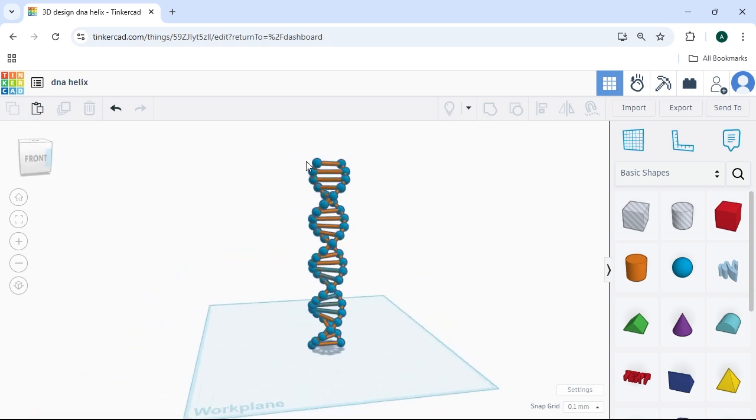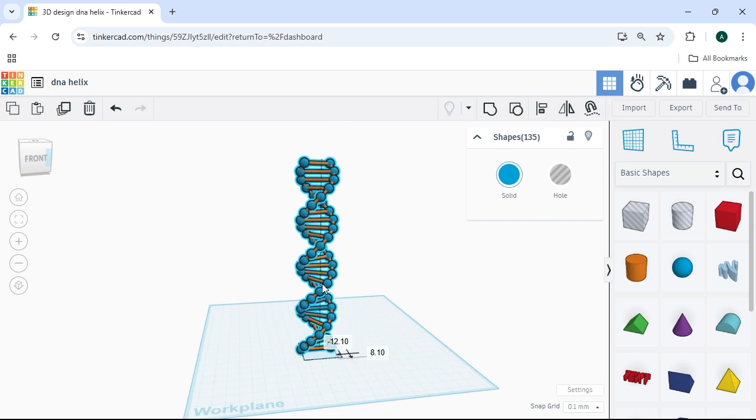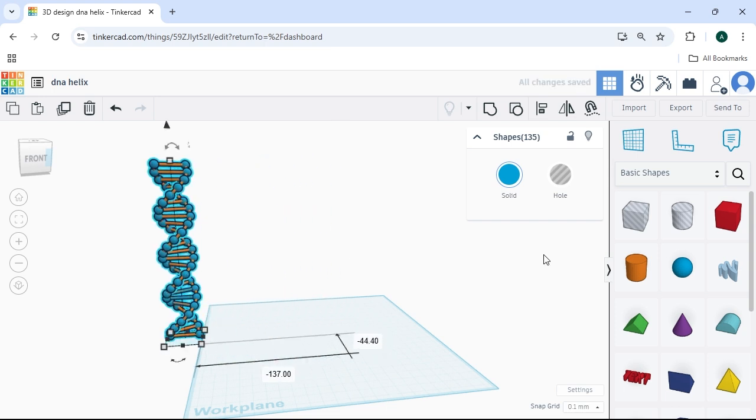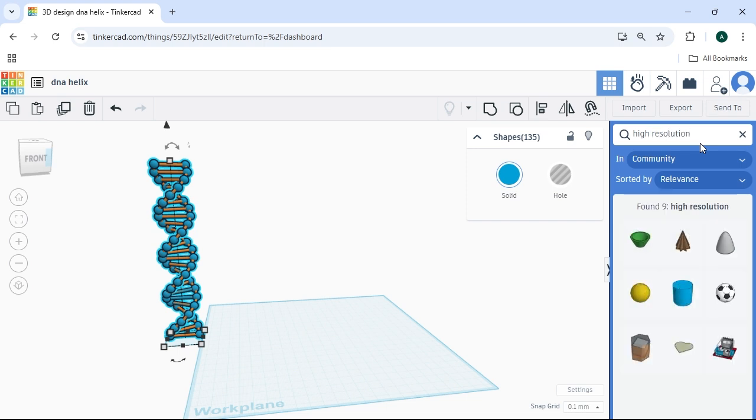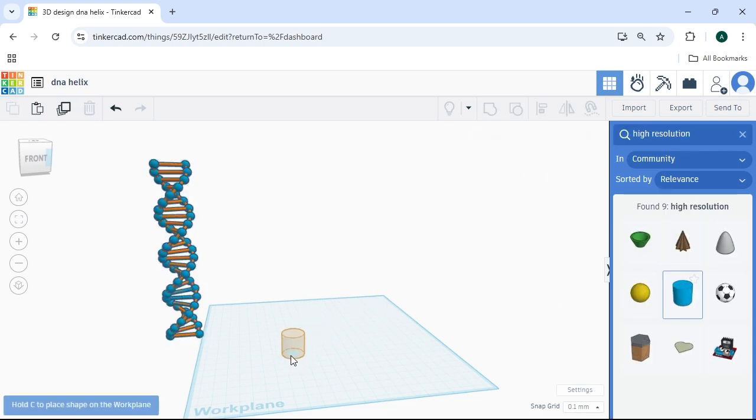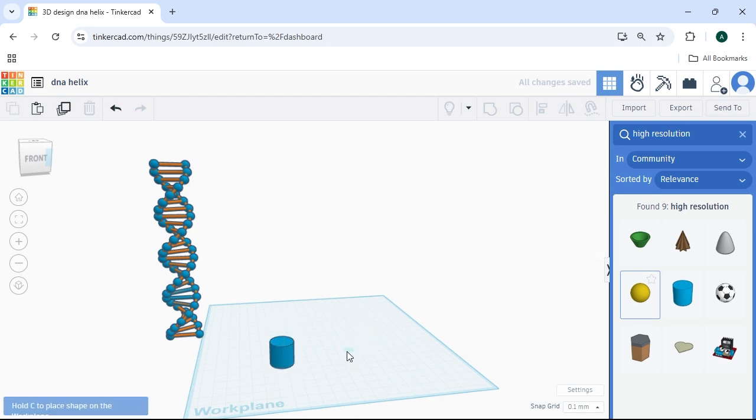So the core of what we are dealing with here is just going to be spheres and cylinders. For this demonstration, I am going to be using the high-resolution sphere and high-resolution cylinder just because I like those shapes.